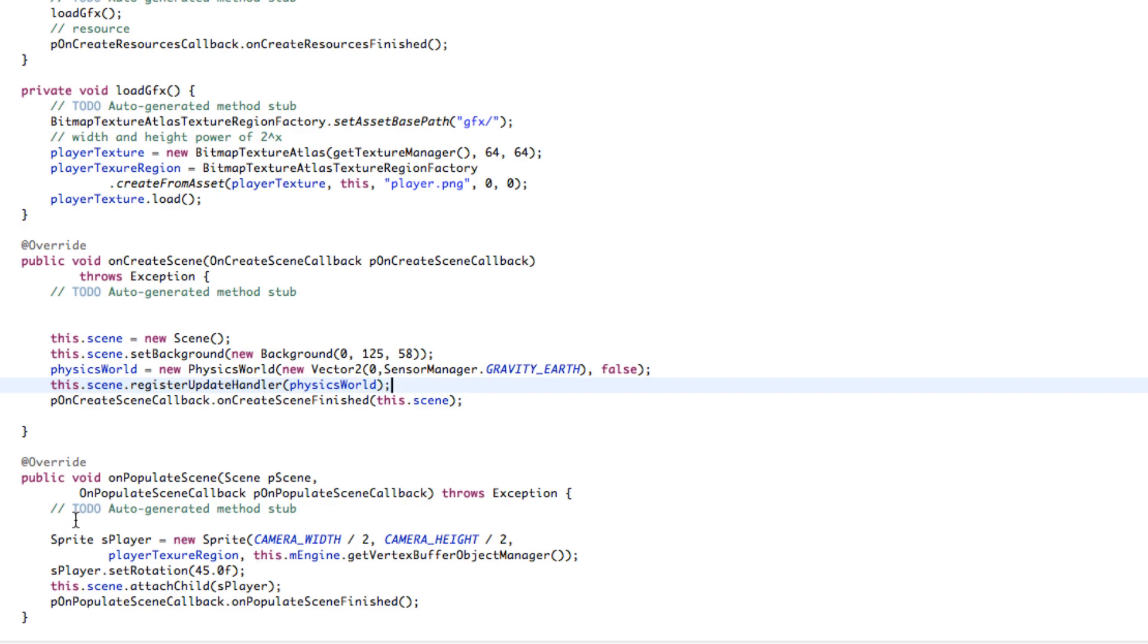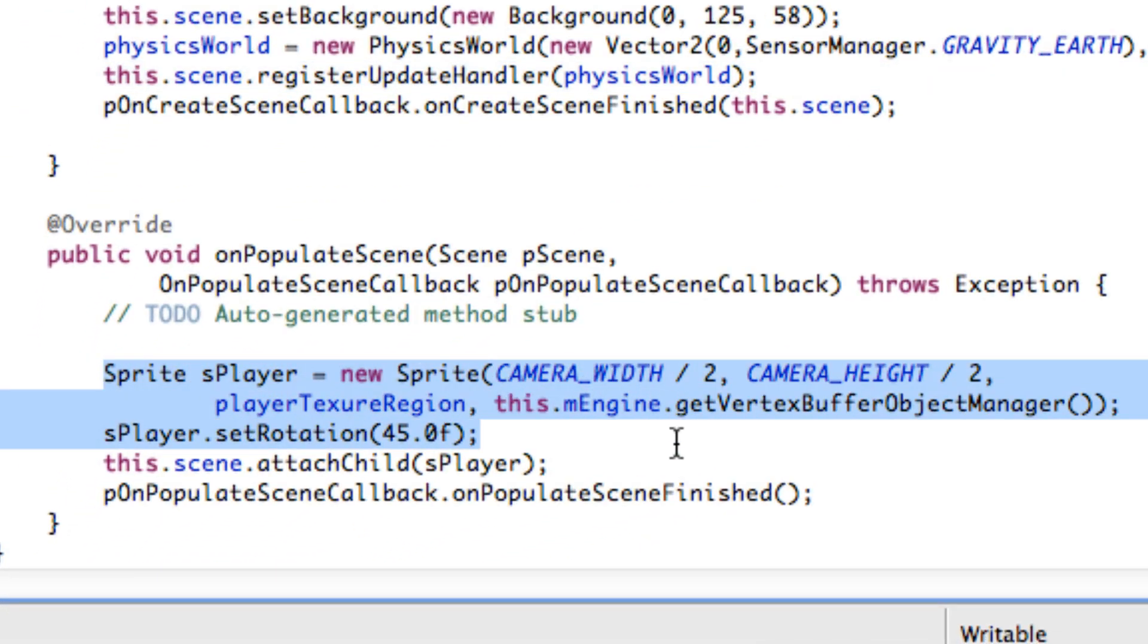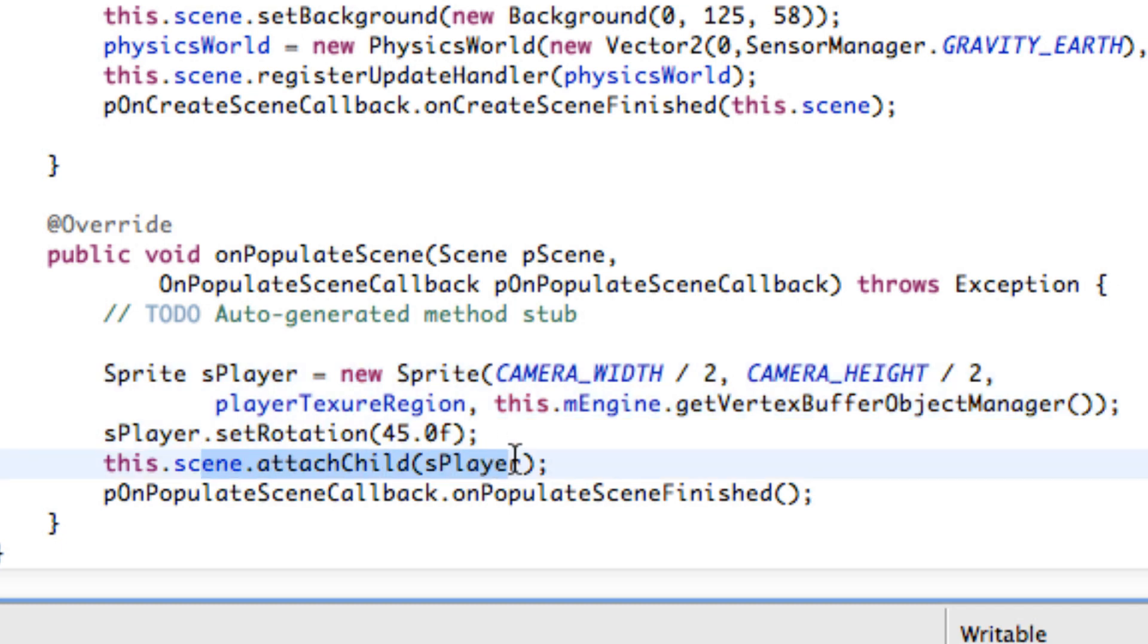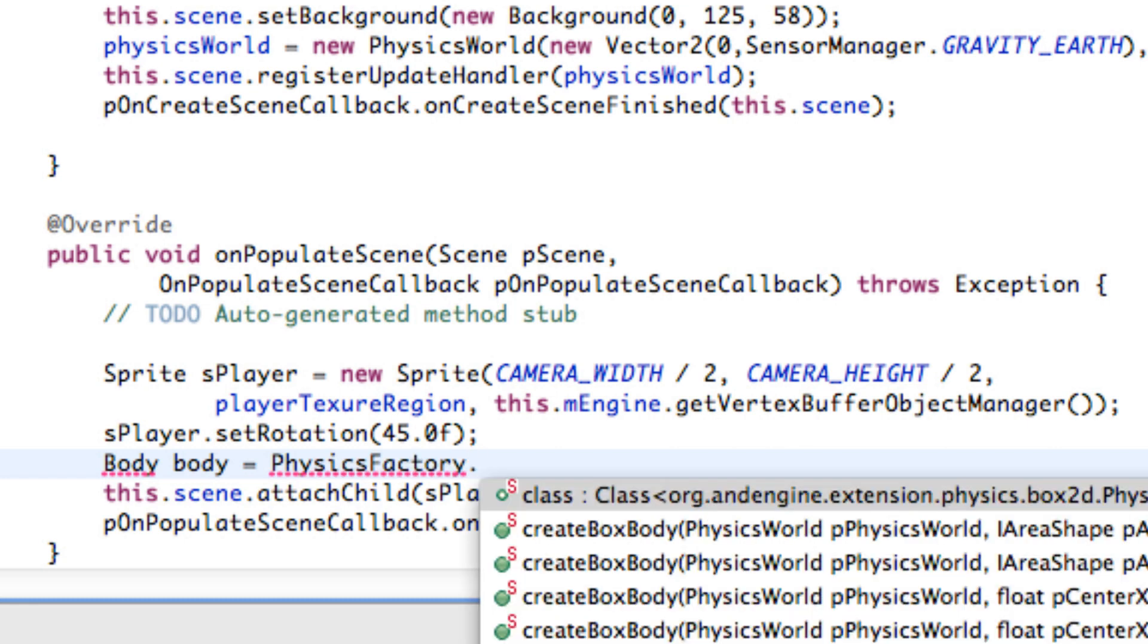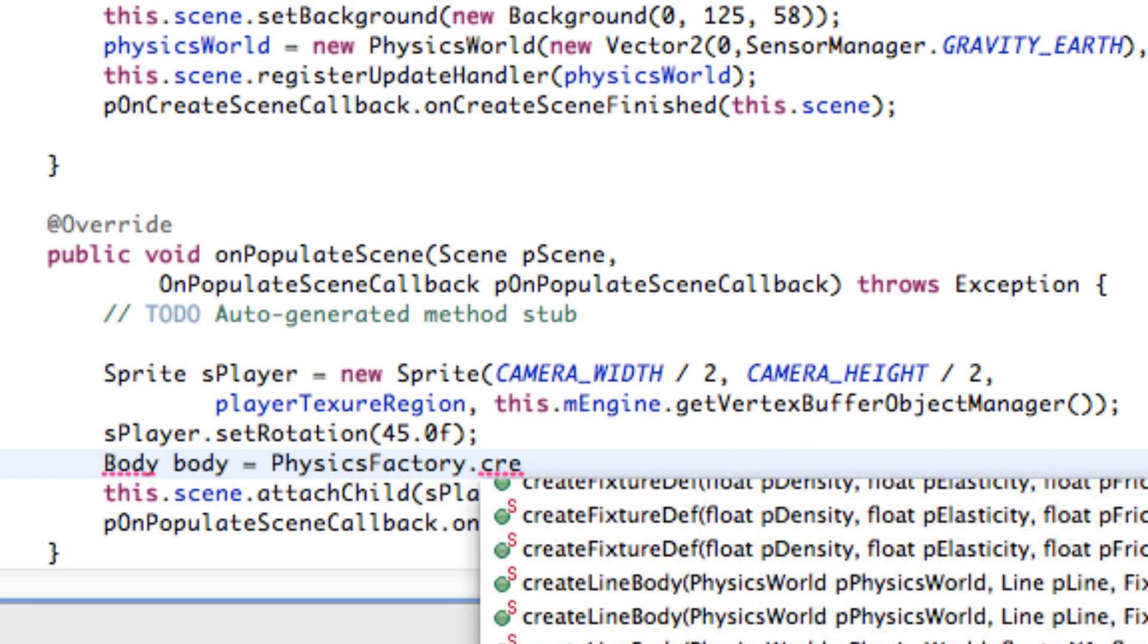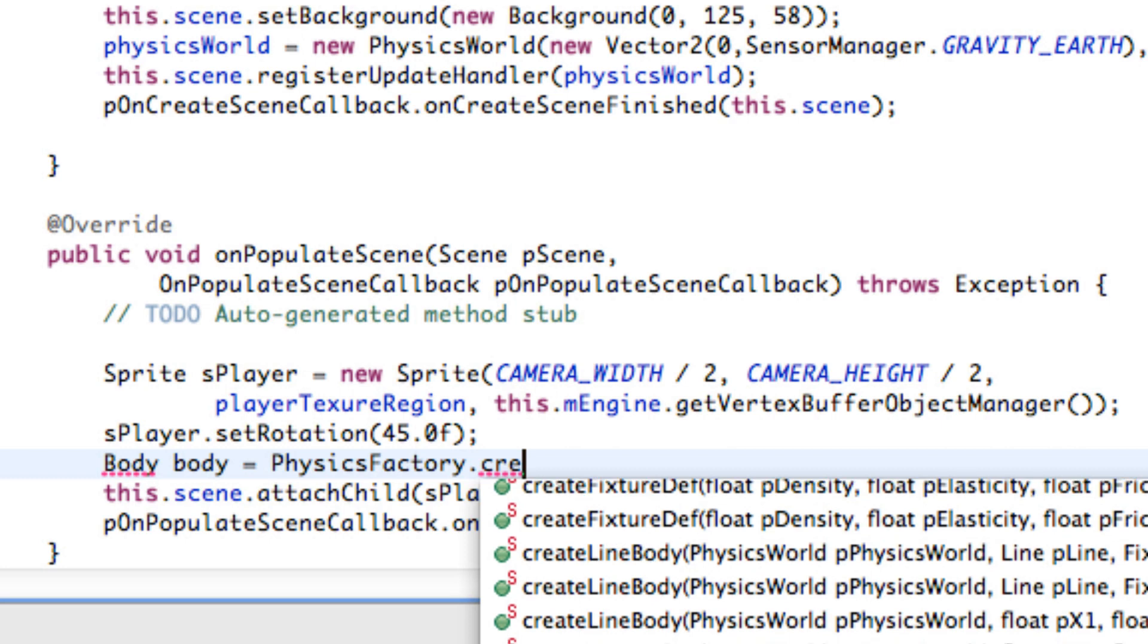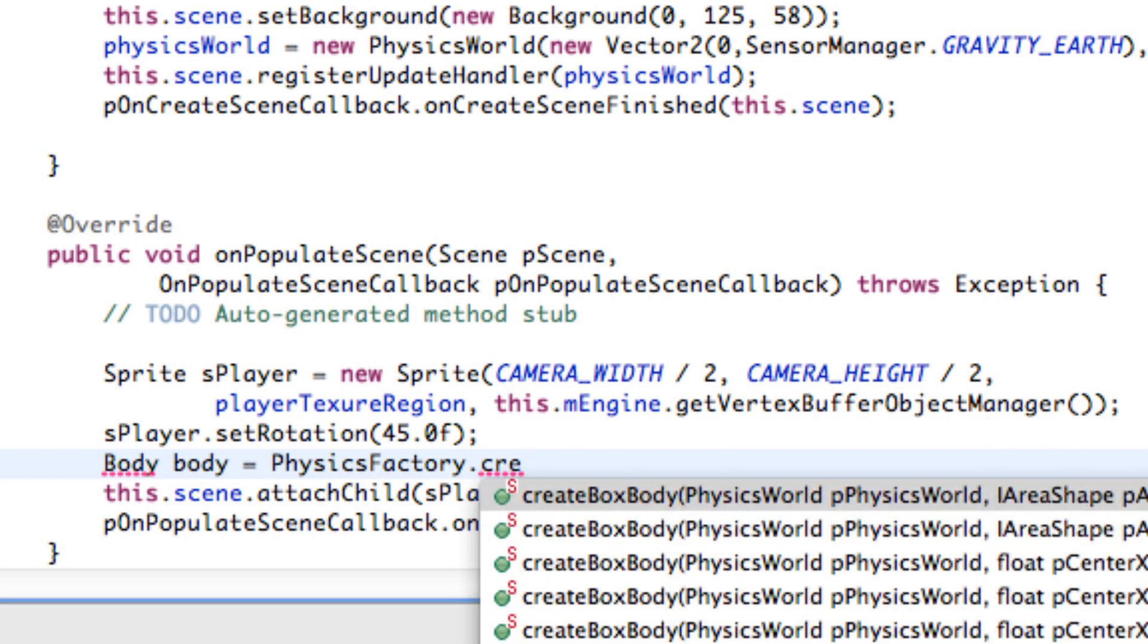Again we're going to do that within our onPopulateScene method down here. We have defined our sprite, what it is, all that stuff. We've attached it to the scene. But before we attach it to the scene we're actually going to create our body of Fred. So we're going to say body body equals and we're going to relate to the physics factory. And we're going to say dot create box body or circle body or line body, polygon body, triangle. Depending on what type of body it is that's how it's going to relate to collisions and working with physics components. Again Fred is a circle so we're going to create a circle body.